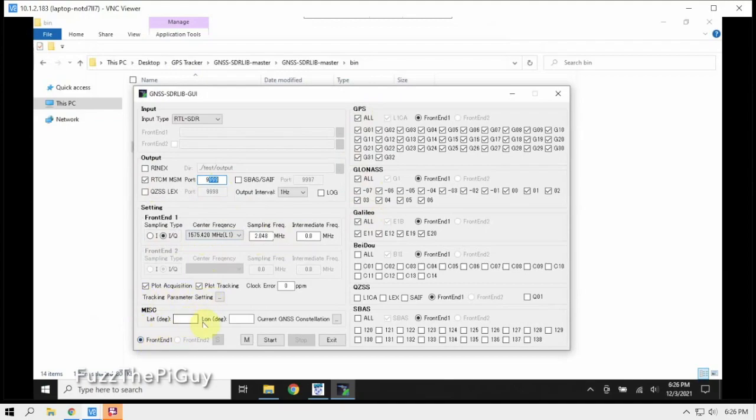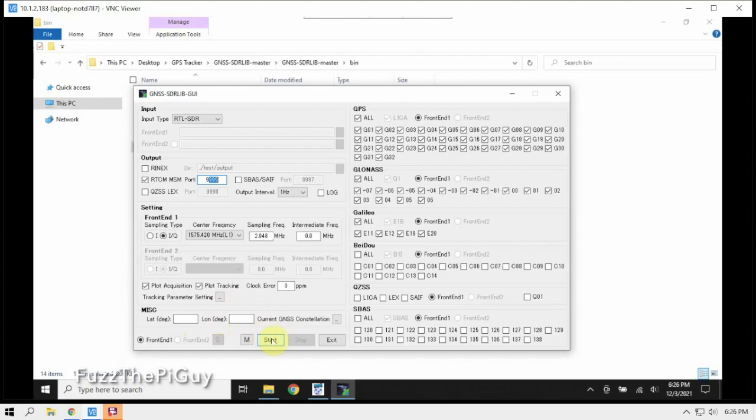Then down here, you can put in your lat and long if you want. You don't have to. You can put a couple digits of each in if you want. But all we need to do now is click the start button. But when we click this, this is going to open up basically kind of like a terminal window for each one of these satellites that we want to try and track.